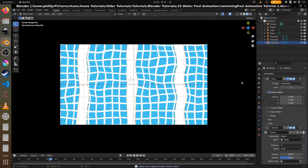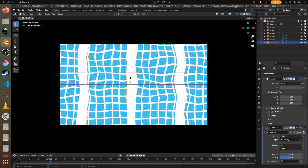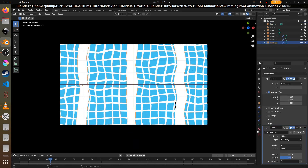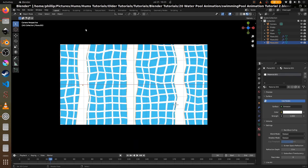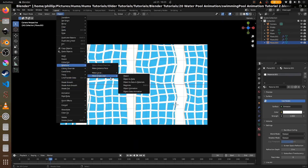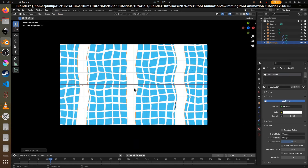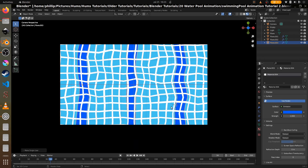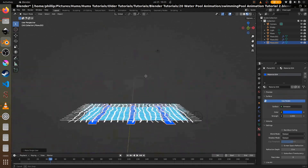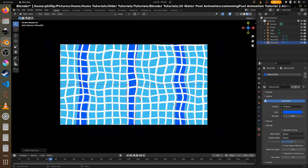Now we need a color for these center lines. Go to object relations, make single user materials so this emission material is different from the other pool lines. Paste the hex value, which is 0000 5DFF — it's a dark blue. That gives us a really nice pool effect.